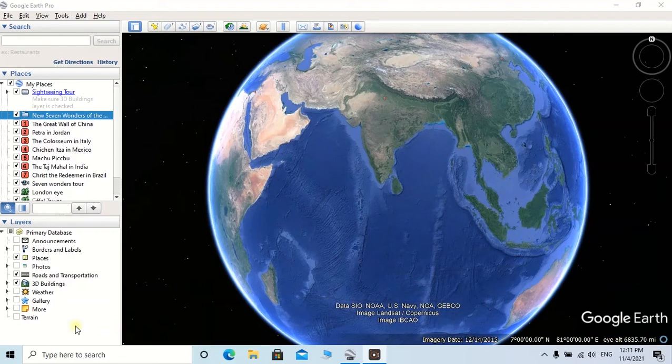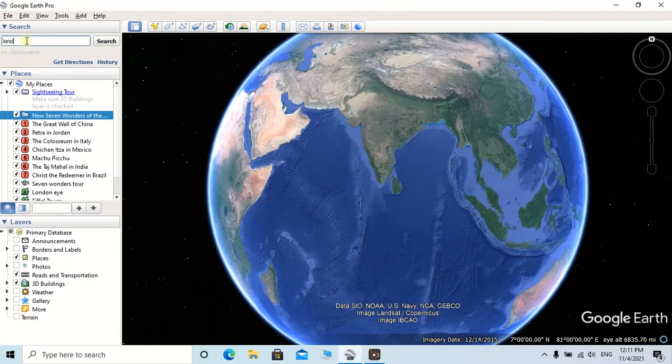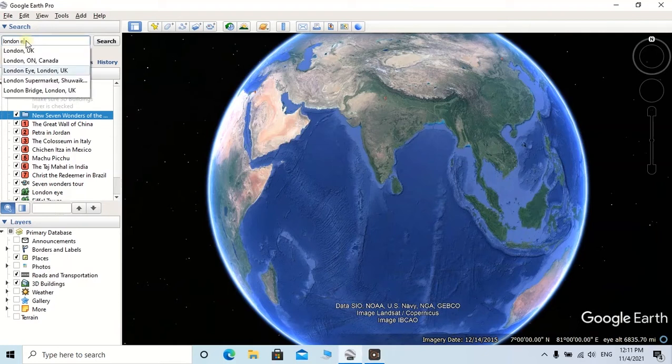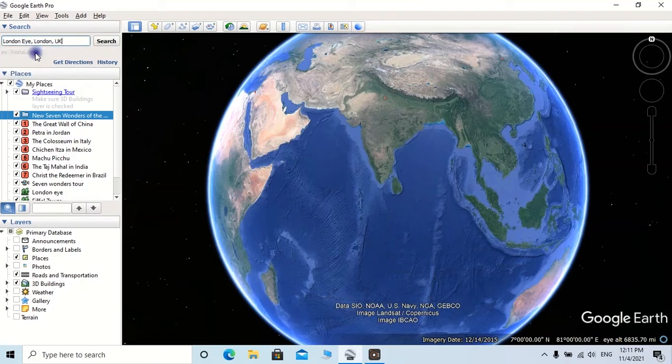First, I am going to explore the London Eye located in London, UK. Here there is an option to type the location name in front of this search tab. Here I am going to type London Eye. Then you can click on this London Eye, then click on Search.